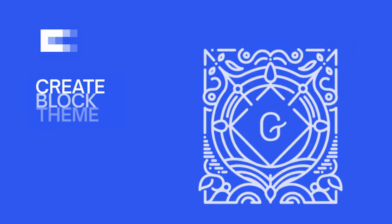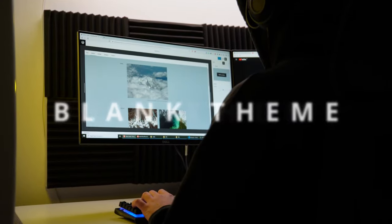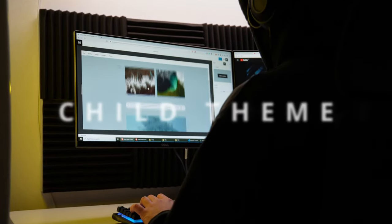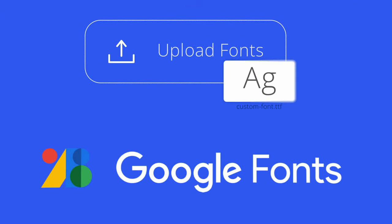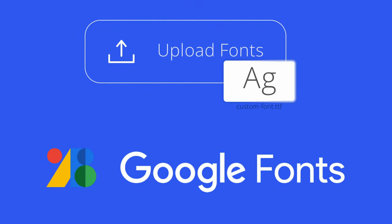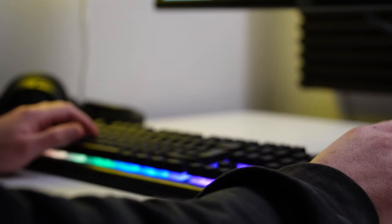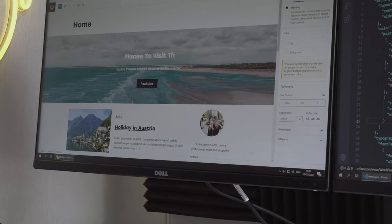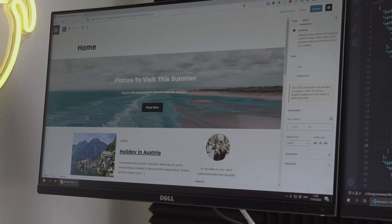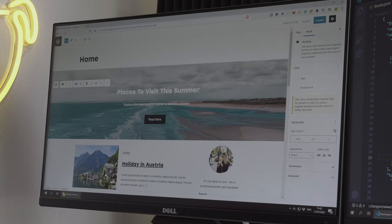This plugin will allow you to create a new theme, blank theme, child theme, and style variations. It also has a pretty cool feature which lets you upload fonts or you can choose from the Google library. In this video, we are only going to cover the creation of the theme and exploring some of the options. I will be creating a full site using the CreateBlockTheme in another video.